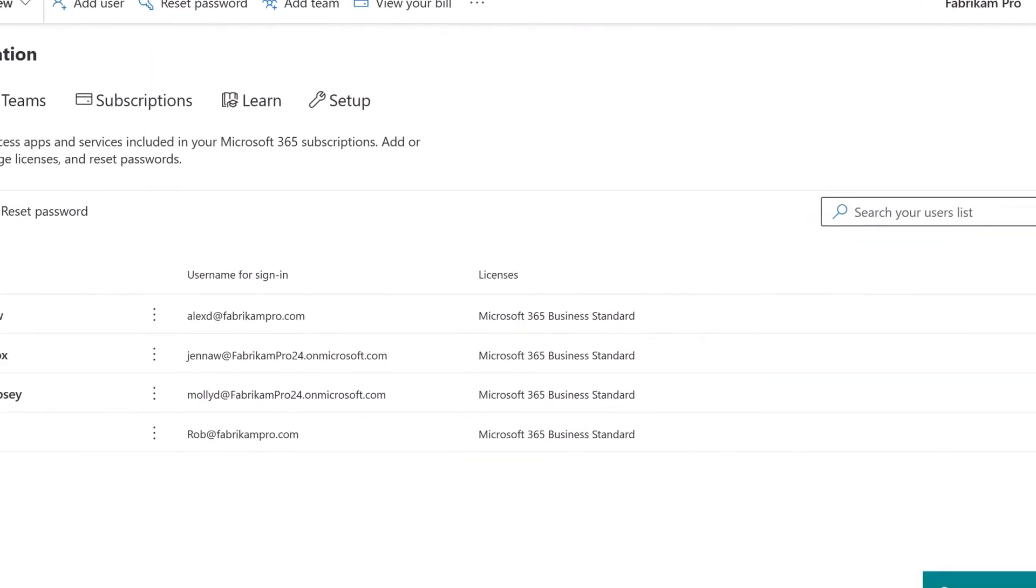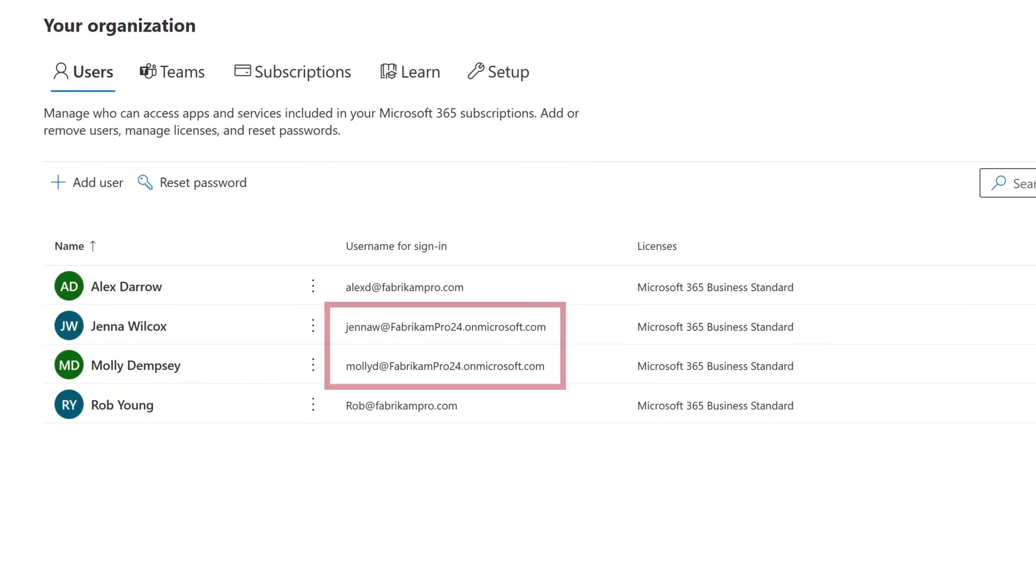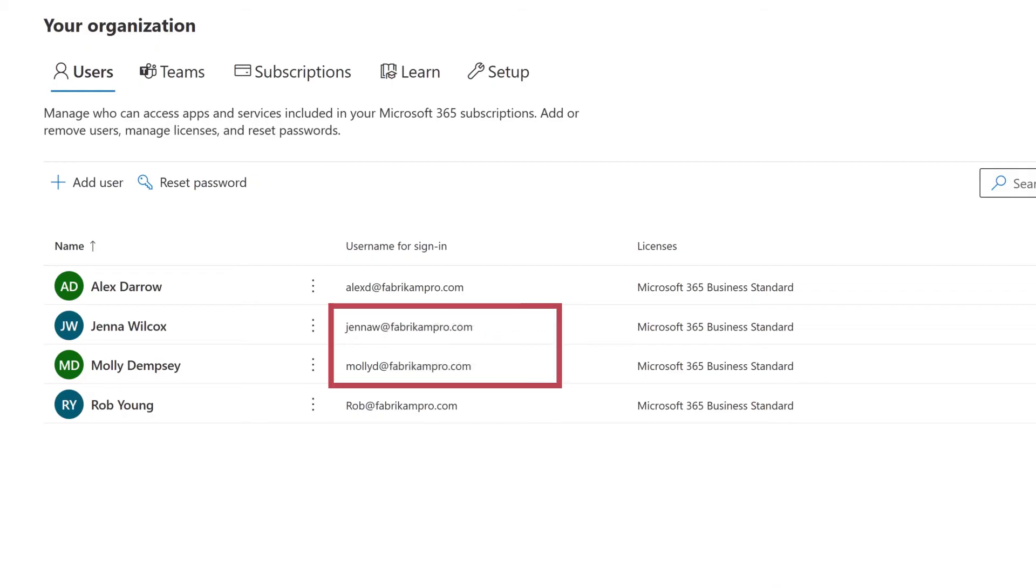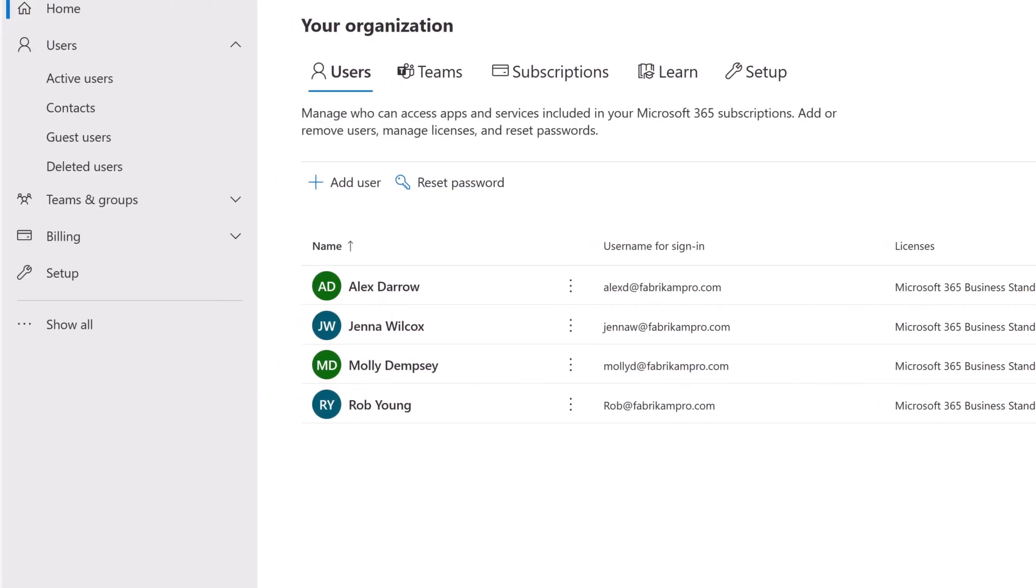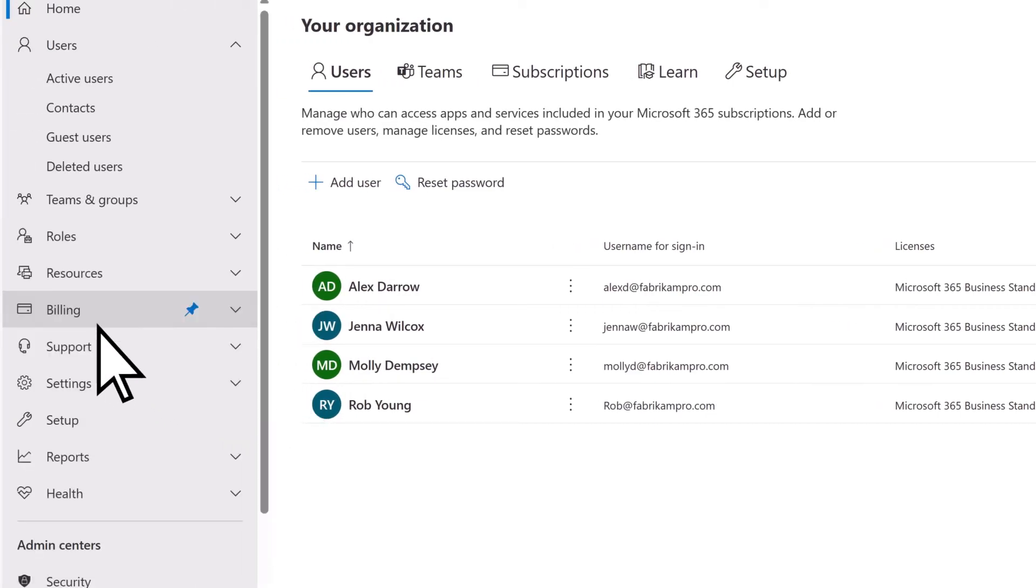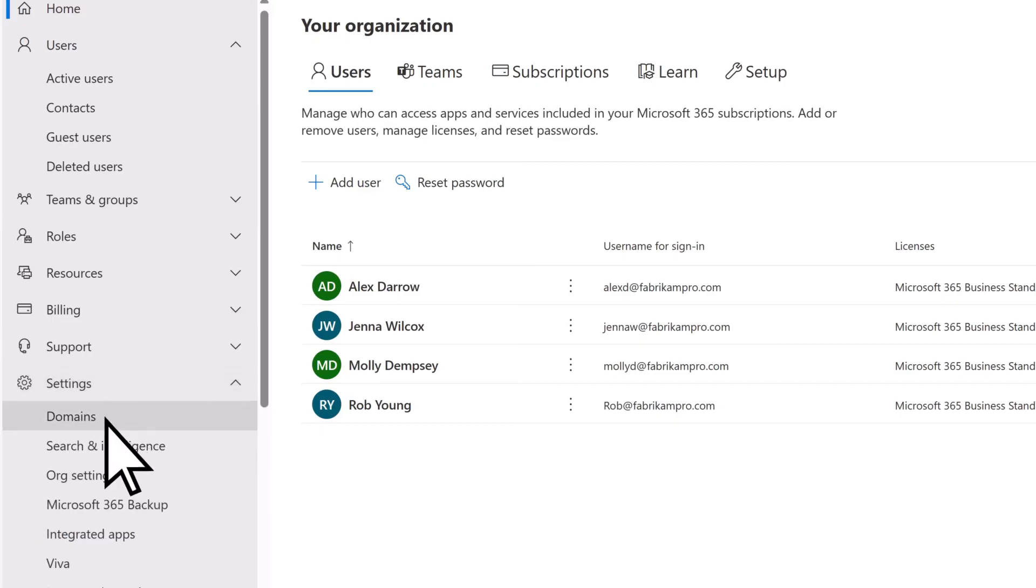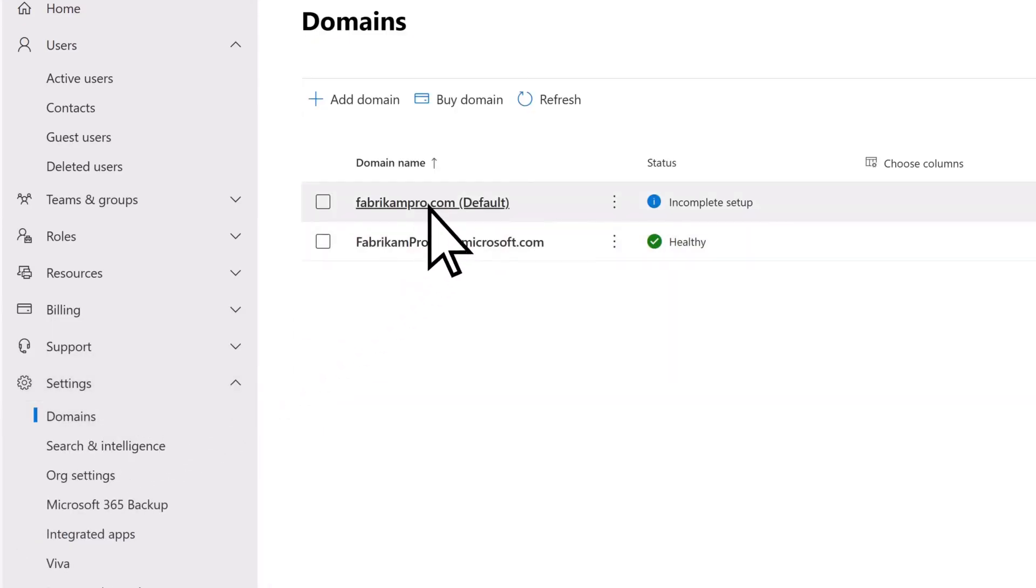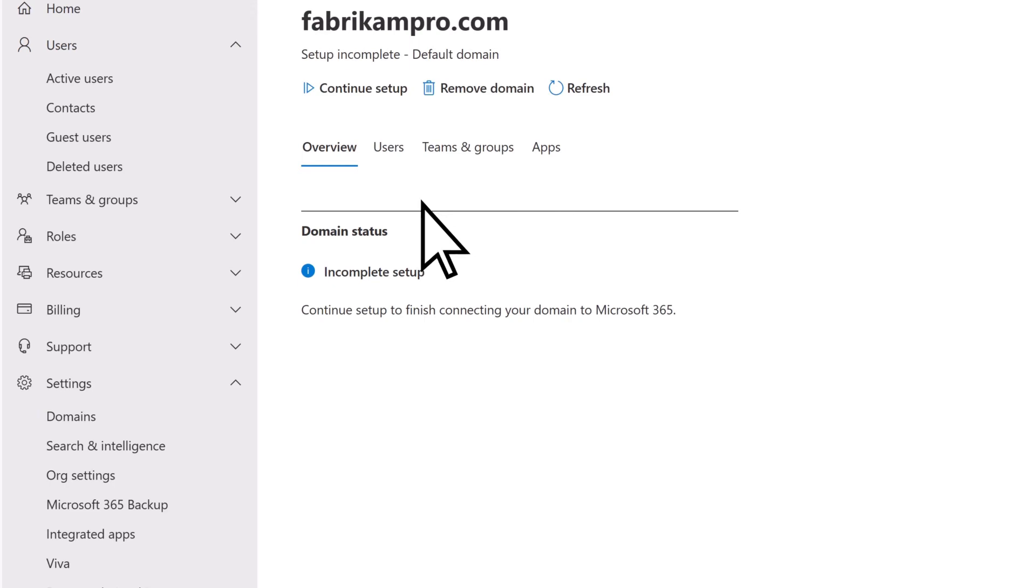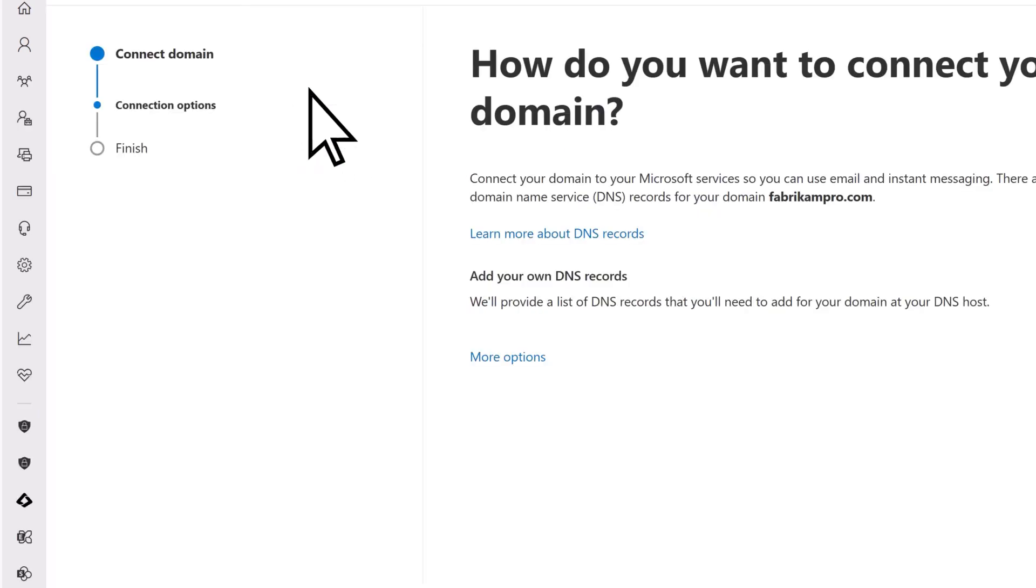Repeat this process for the rest of your users. To start using your new email addresses with Microsoft, you'll need to update your domain again. Select Show All, Settings, Domains, choose your new domain, then Continue Setup.